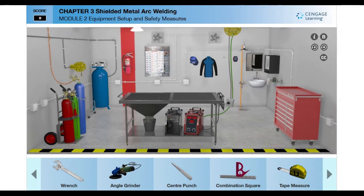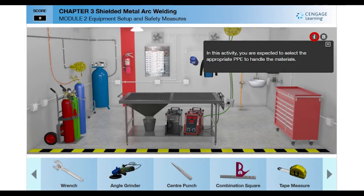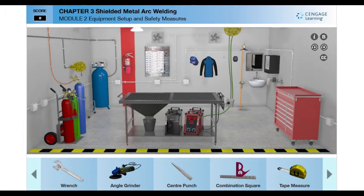At any time when you are working in this environment, you can click on this icon to see a summary of the activity you are expected to do. If you want to refer to the blueprint, you may click on this icon.